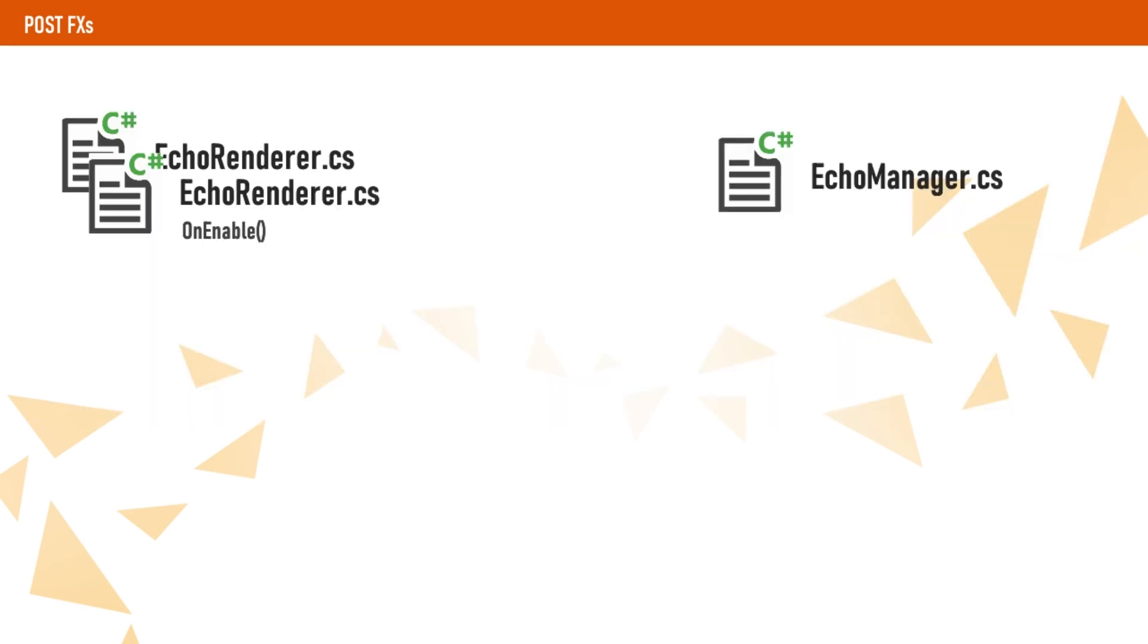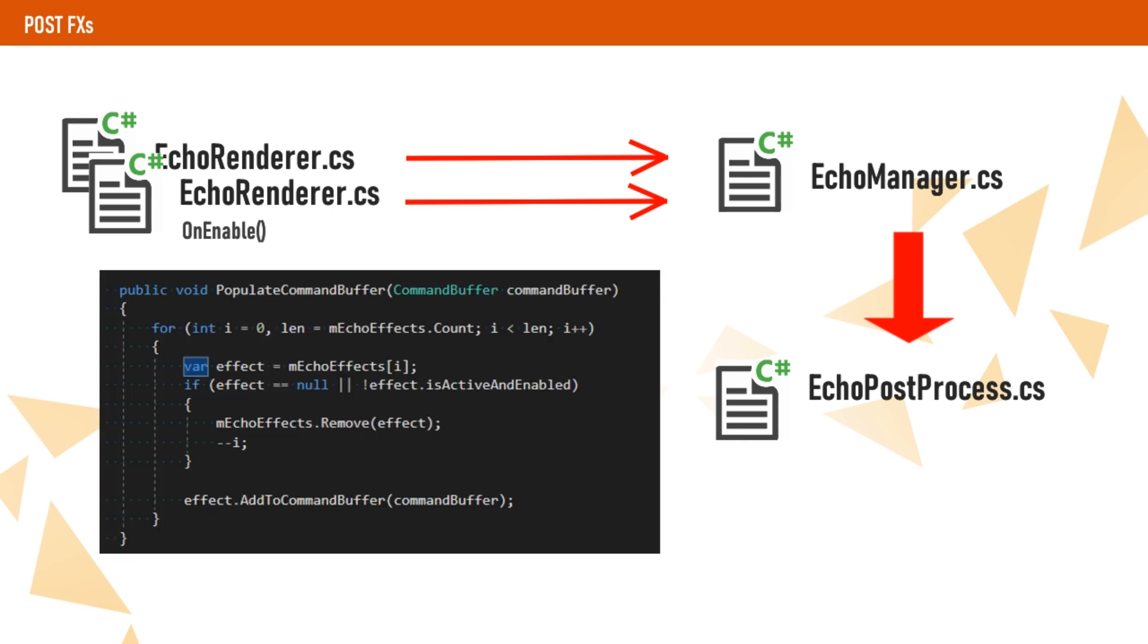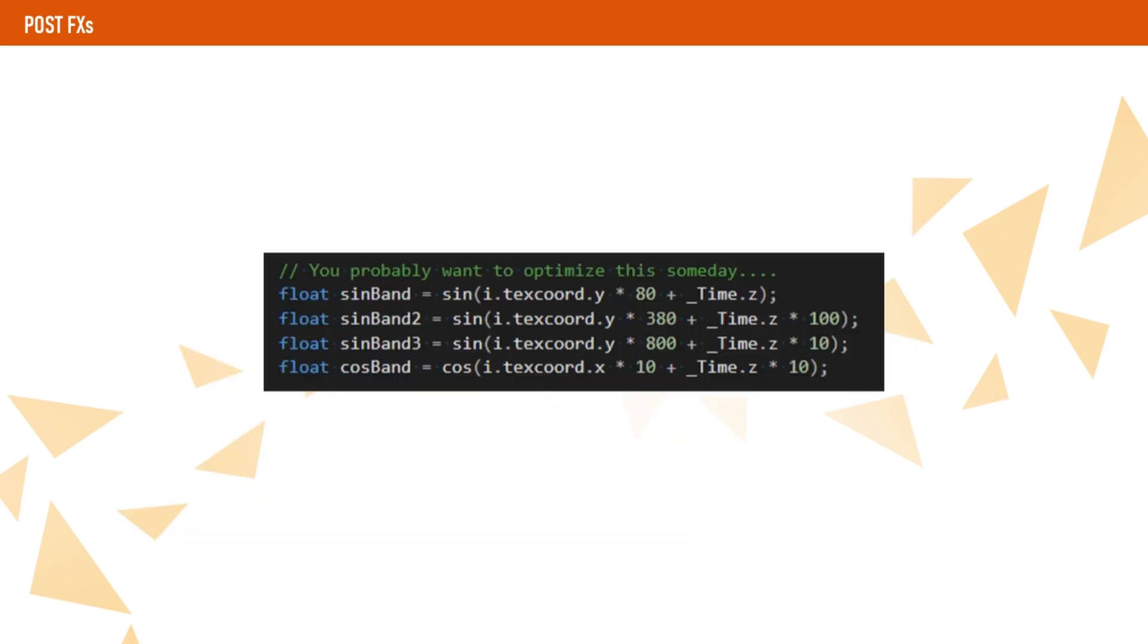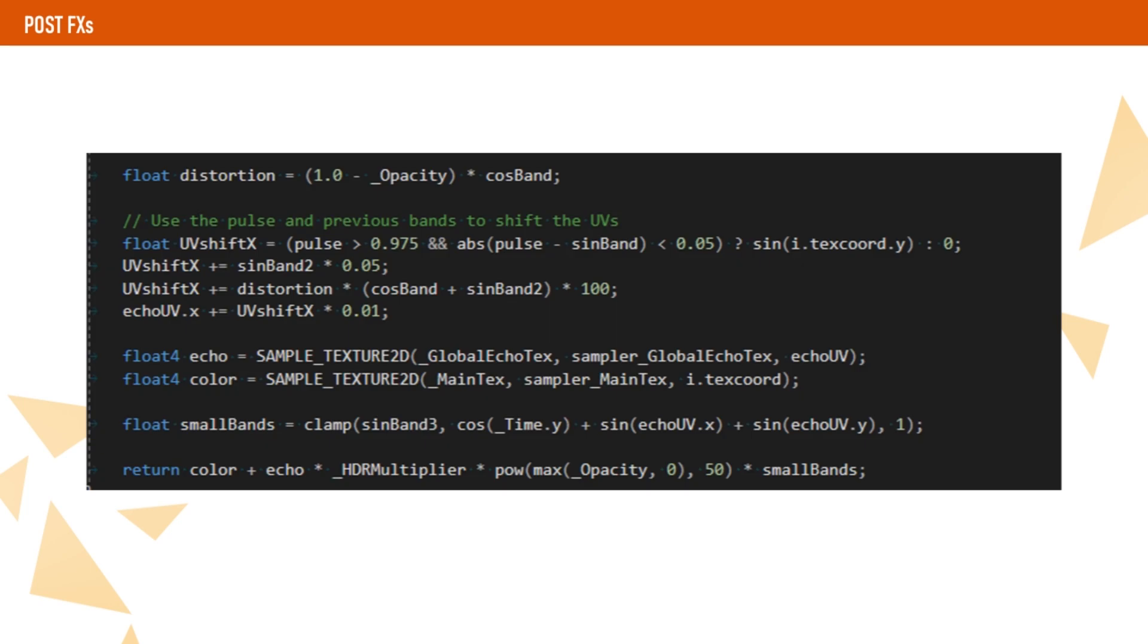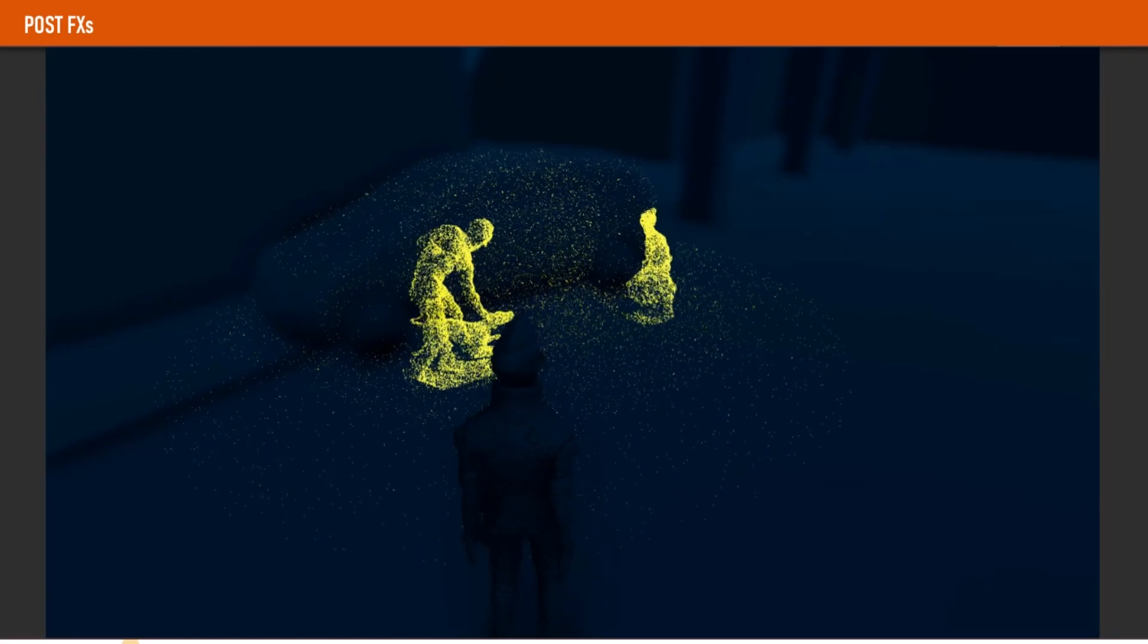To achieve this, every echo renderer will register itself to an echo manager on enable. Then, we will create a post-process effect that will get all the echo renders registered on the manager and will add their draw calls to a common buffer, which will then be rendered with a new shader after the post-process stack is applied. In order to create the glitchy effect, we generate some bugs using time and sine functions, and then we use some black magic with diabolic numbers and we get something that looks glitchy.